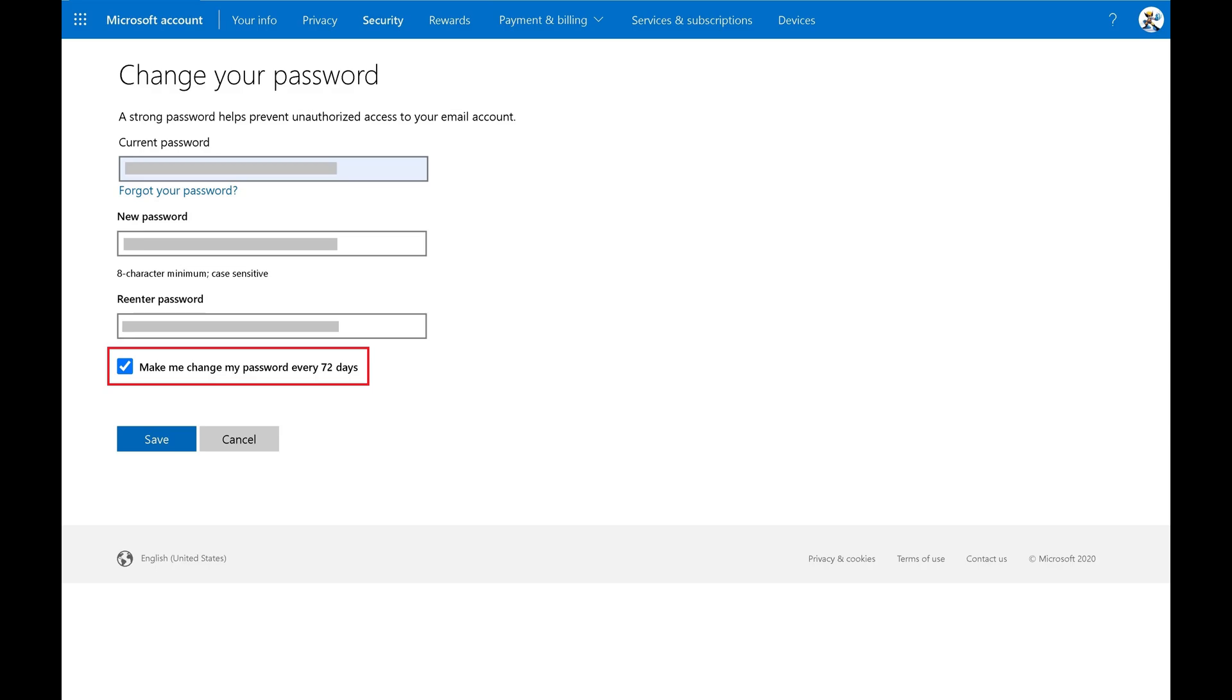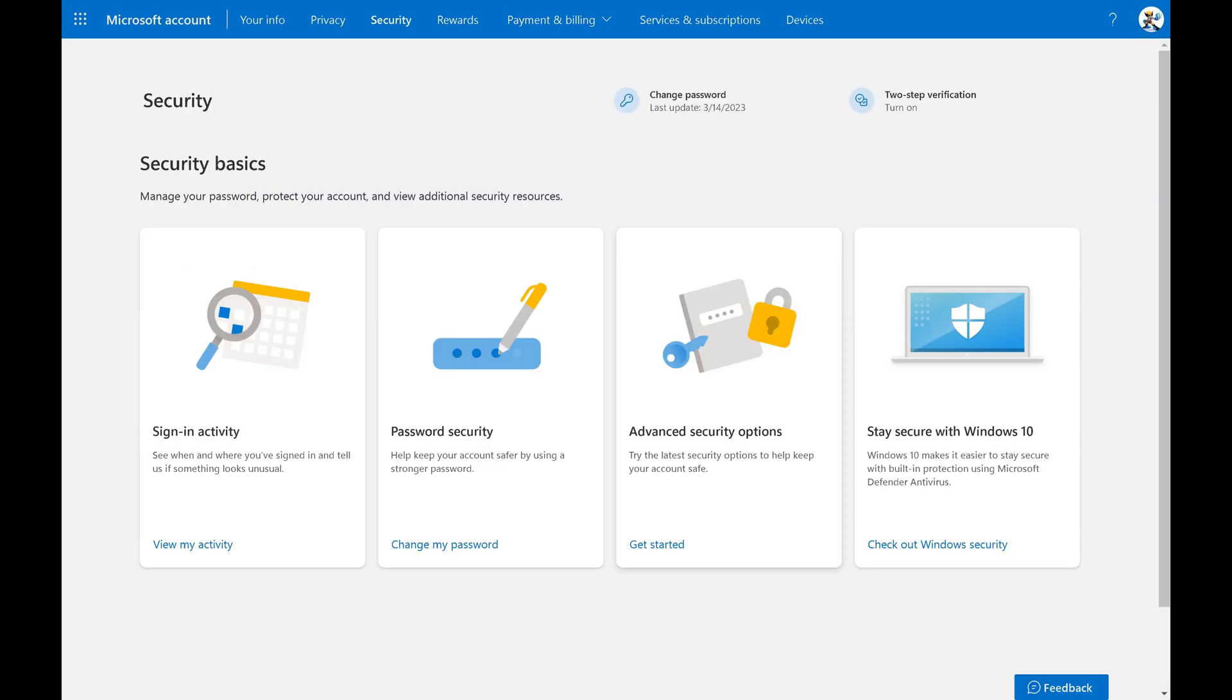Alternatively, remove the check mark from this field if you don't want Microsoft to force you to change your account password. Click Save after making your selections. You'll be routed back to the Microsoft account security screen. Your changes will be effective immediately.